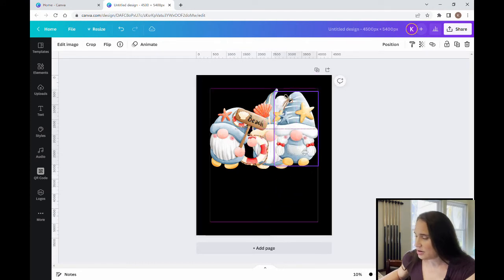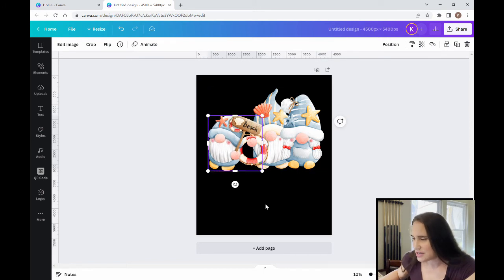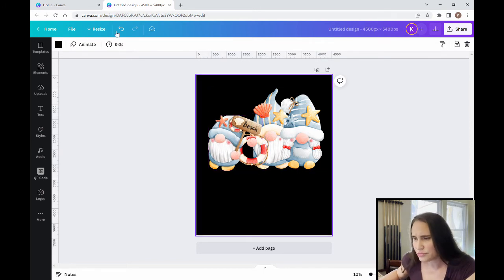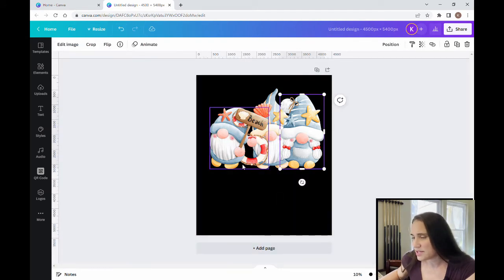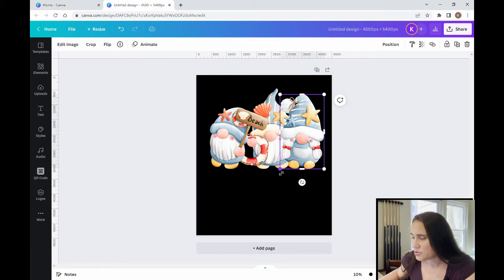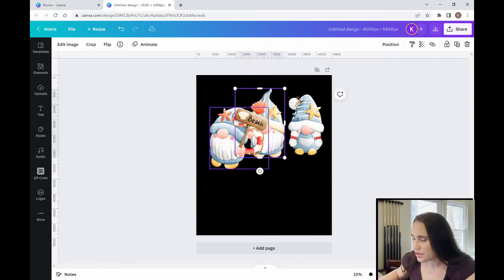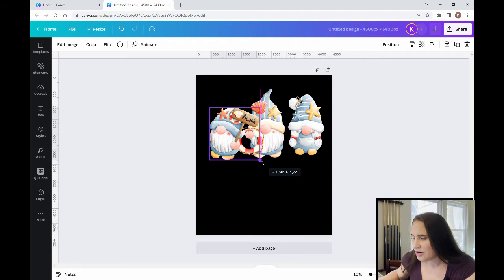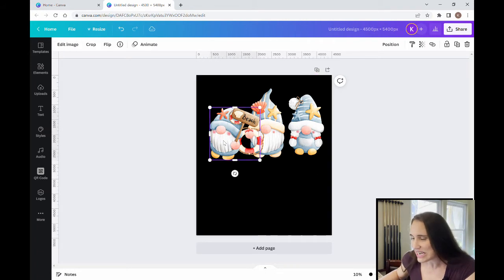You can do this design a hundred different ways with different styles of gnomes and different themes. This is the beach theme, but you could do Christmas theme gnomes, winter theme gnomes, St. Patrick's Day gnomes. And it doesn't have to say 'Chilling with my Gnomies' — it could be 'Gardening with my Gnomies,' 'Drinking with my Gnomies,' 'Bowling with my Gnomies.' So whatever the style is, there's a lot of flexibility.